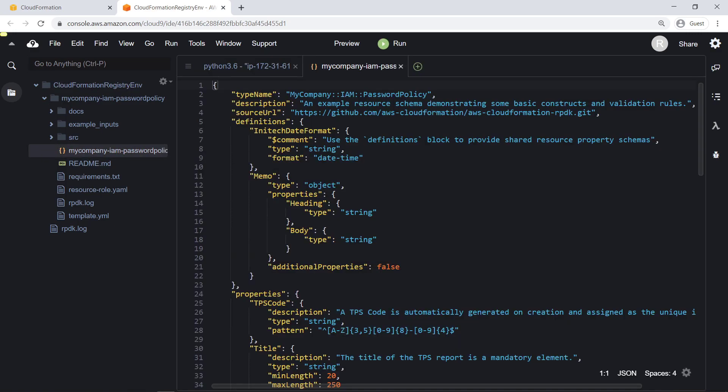At the top, we can define our resource type name, description, source URL, and any schema definition metadata we choose to provide.